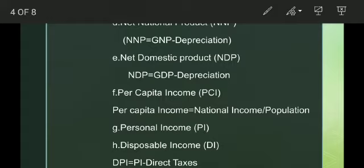Per Capita Income, or PCI, is an indicator to show the living standard of people in a country. It is obtained by dividing the national income by the population of a country. Per Capita Income equals national income divided by population.